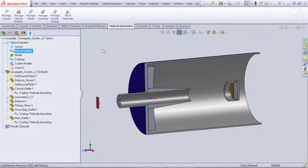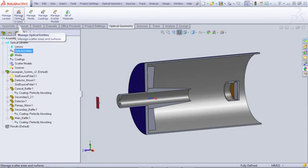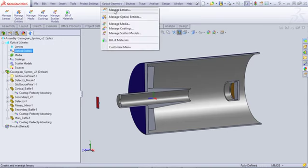For APEX 2013, we've added a new Optical Entities Catalog Manager. It's accessible from the Command Manager tab, the Optical Geometry pull-down, and from the Optics Manager tree.